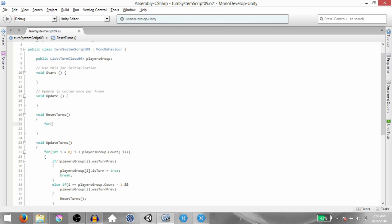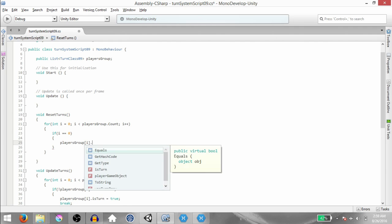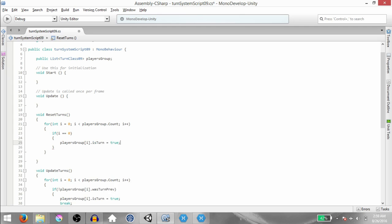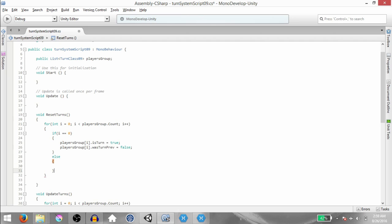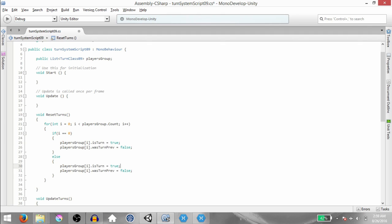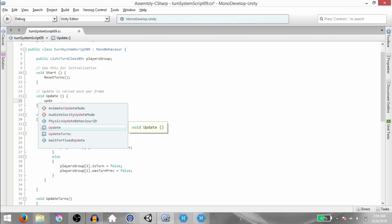In ResetTurns, again we want a for loop — for int i equals 0, i less than PlayersGroup.Count, i plus plus. Within the for loop, we first check if i is equal to 0, then PlayersGroup[i].isTurned equals true and PlayersGroup[i].wasTurnedPreviously equals false. Else — if the value of i is anything except 0 — set both isTurned and wasTurnedPreviously to false. In the Start method, call ResetTurns, and in the Update method, call UpdateTurns.